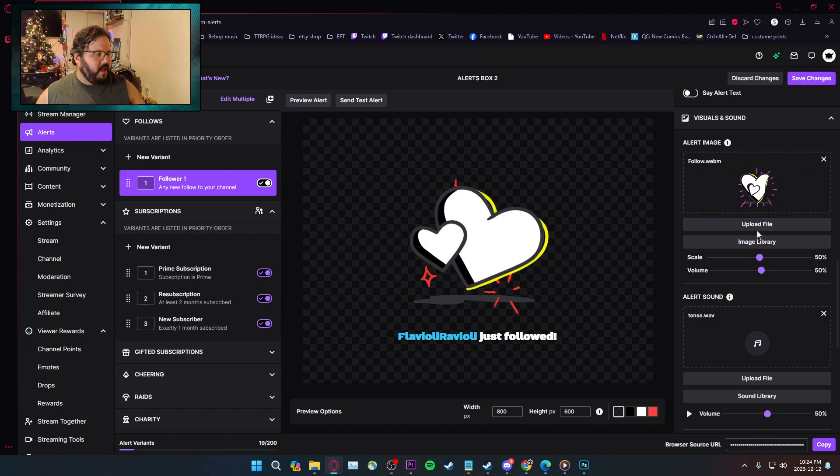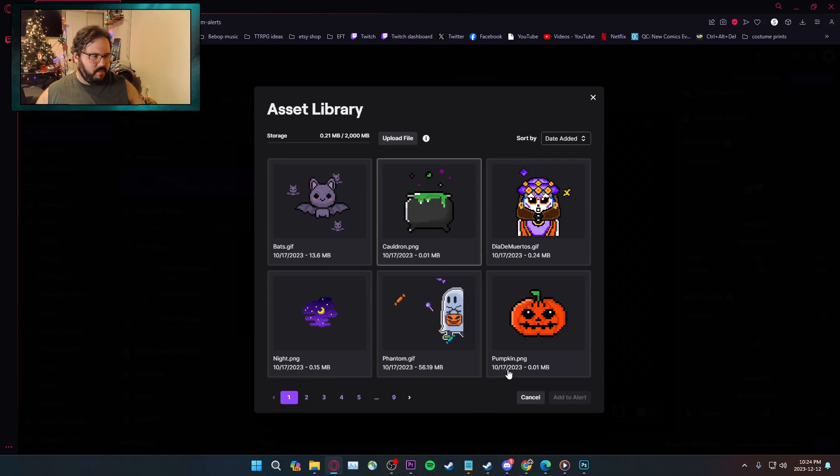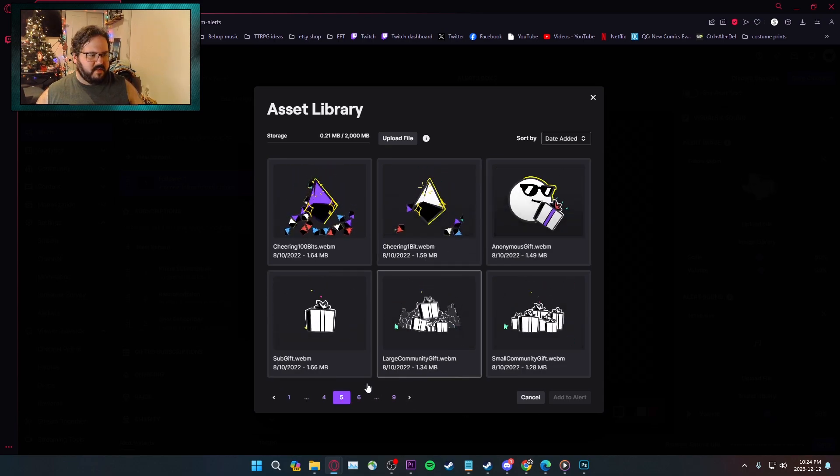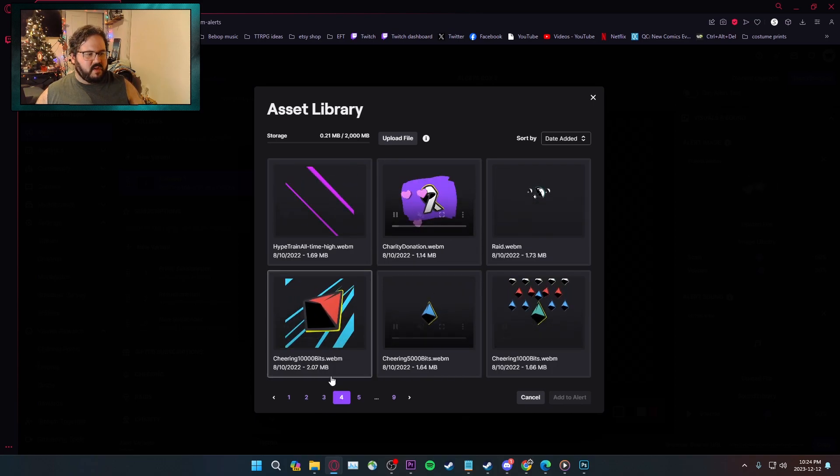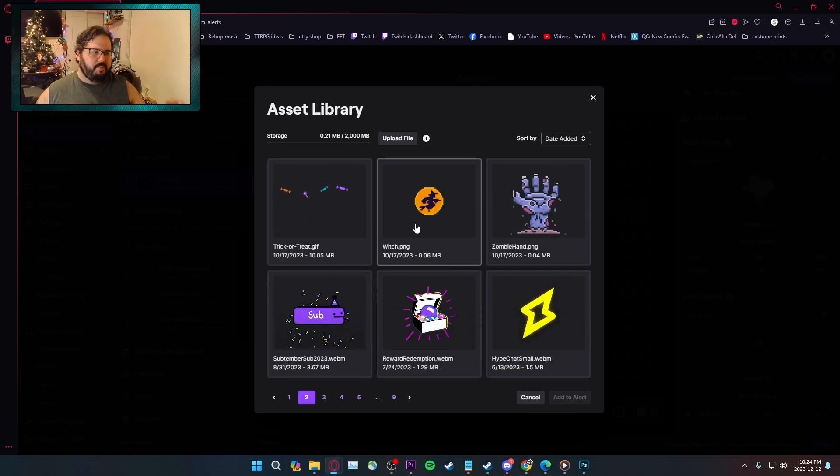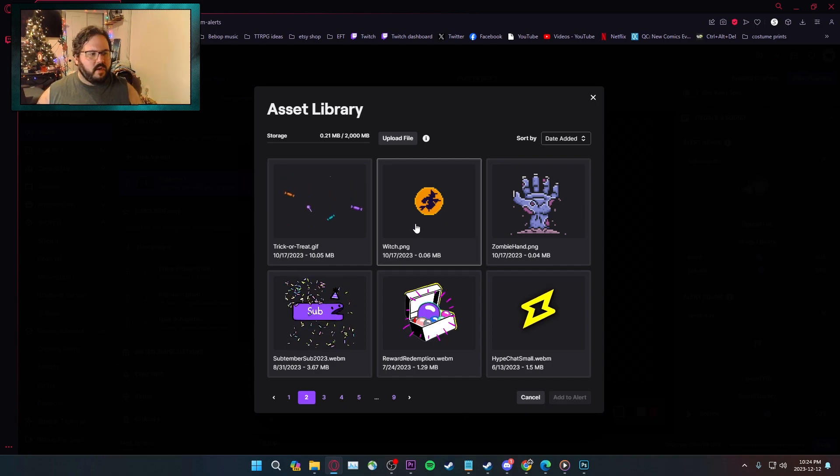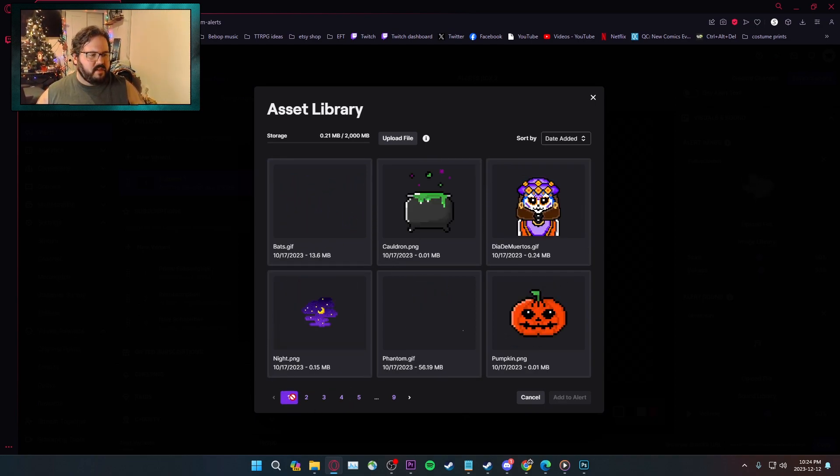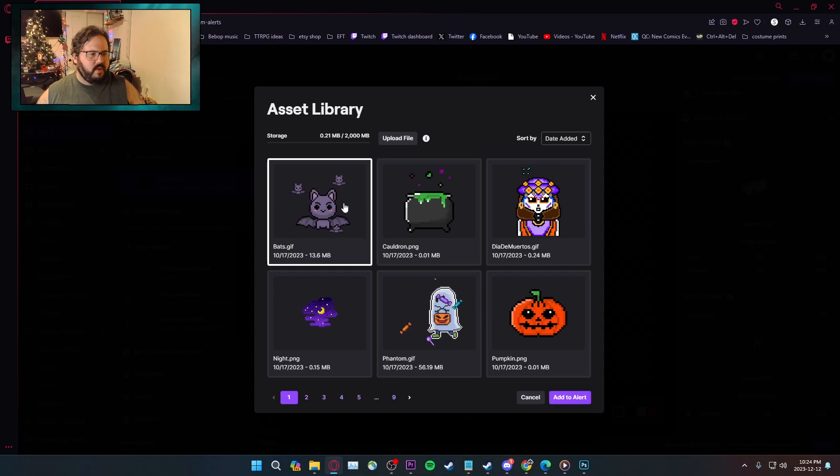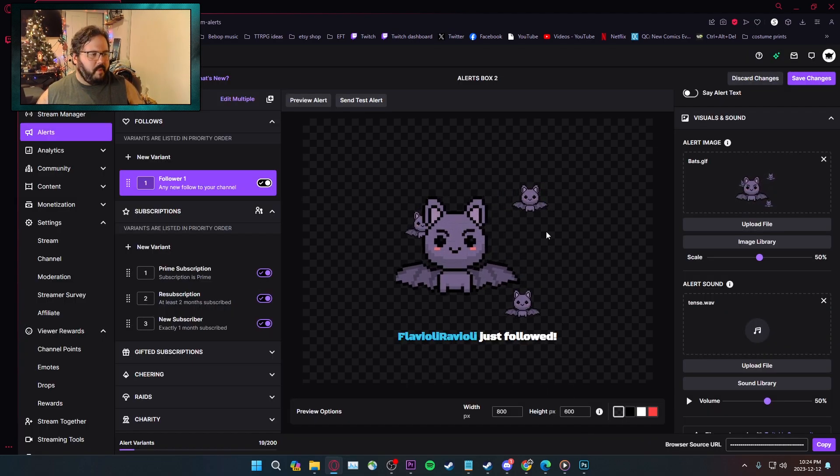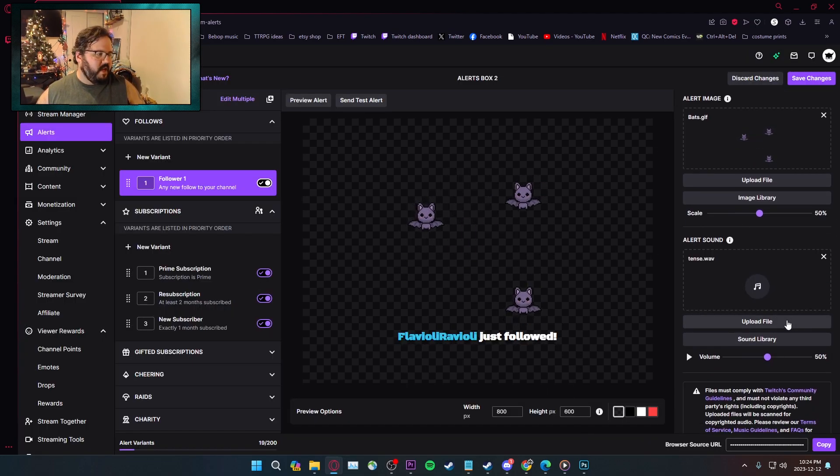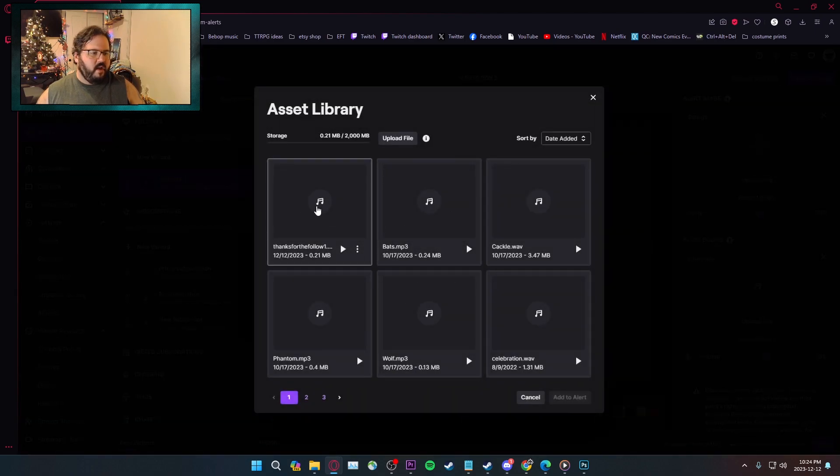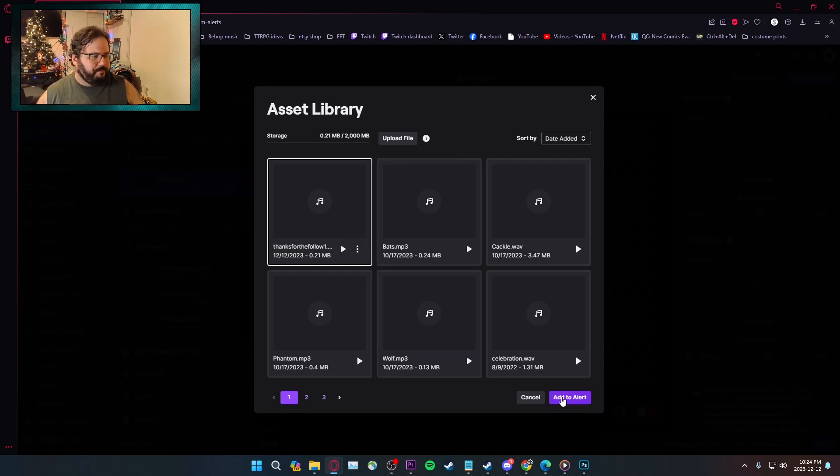You have your alert image, and you can either upload your own, or you can use images from a library. There's a bunch of different animated, there's nine pages of animated GIFs. Most of these are already assigned to specific categories. The Halloween stuff is unique, I think. I don't know why there's no Christmas ones yet, but there's very unique Halloween stuff, so we'll go to the bat. And then you can do sounds. Again, you can upload your own sounds, or you can just grab from the sound library. I have this. Thanks for follow. Hey, someone just followed. I'm just going to apply.